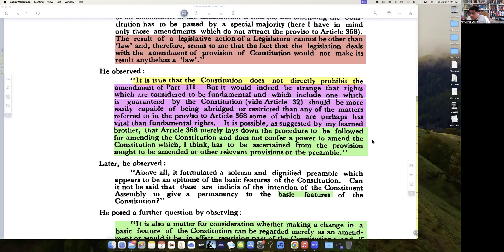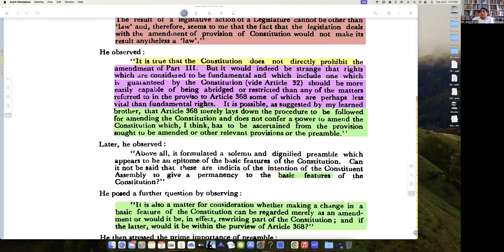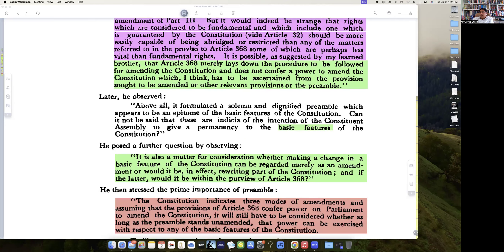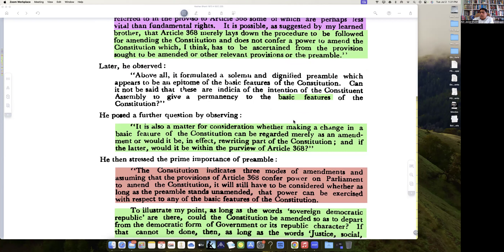Now here you have the basic structure doctrine coming up. He says: it is also a matter of consideration whether making a change in the basic structure of the Constitution can be regarded merely as an amendment, or would it in effect be rewriting part of the Constitution — and if the latter, would it be within the purview of Article 368?